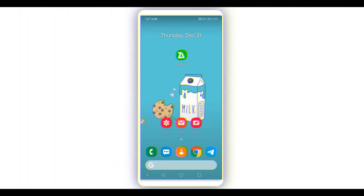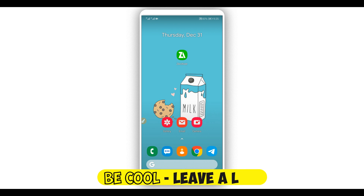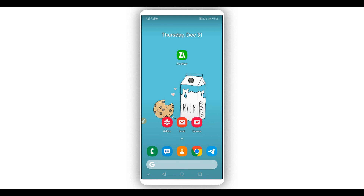Hey, what is up everyone, welcome back to a brand new video. In this video I'm gonna be showing you how to get root access on your Android device without using a computer, without using any custom recovery like TWRP or anything like that — easy and simple. Before I get started, if you are not subscribed to my channel, please subscribe to get notified about new videos. Let's get started.